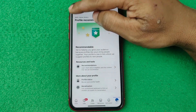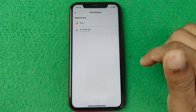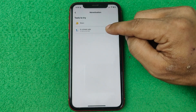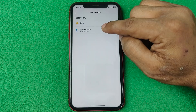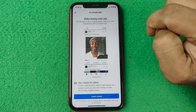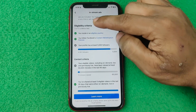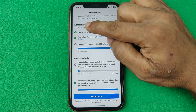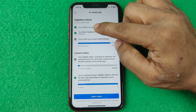Go back and the second option is Eligible to Monetize. Tap on it and you'll see two options: Stars Monetization or In-Stream Monetization. Most people use In-Stream Monetization, so tap on In-Stream and swipe up.